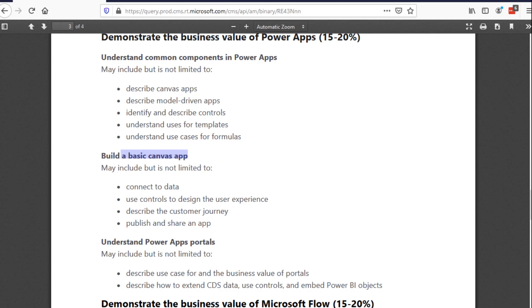They've made Power Apps so that the end user can build their own application - they don't need to know very much code at all, maybe just a few querying items here and there. The idea is that they can use a GUI to drag and drop and build the forms they want themselves.